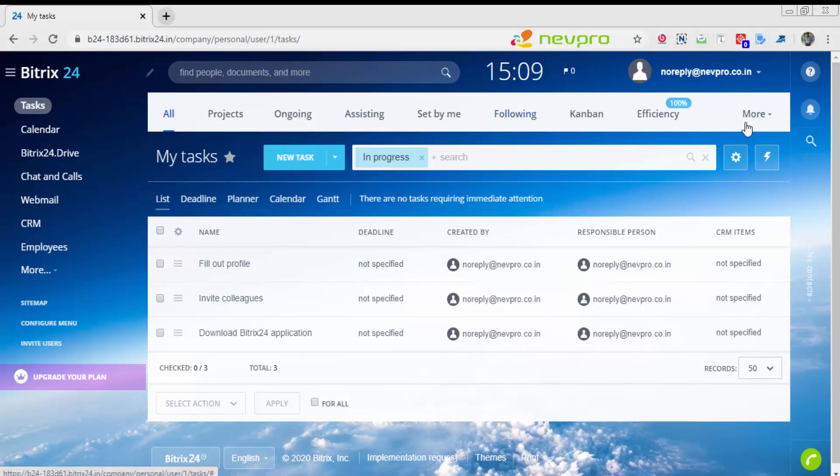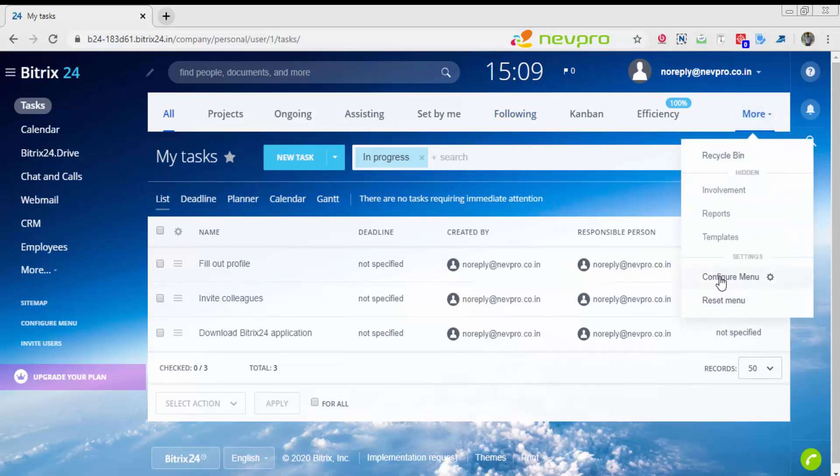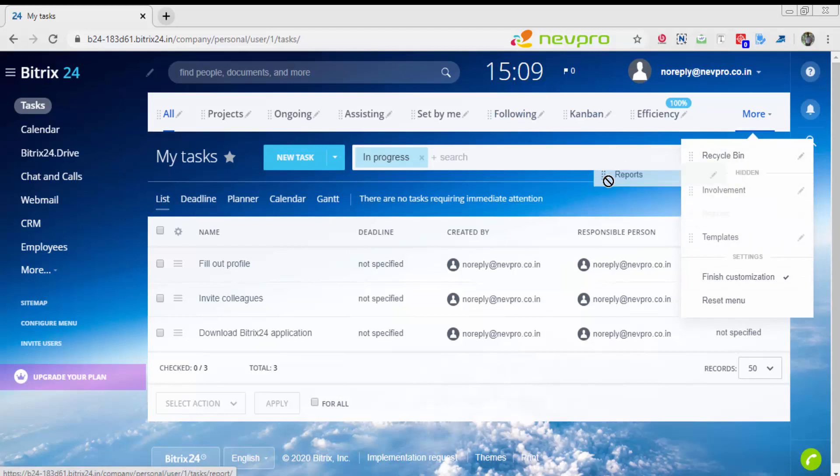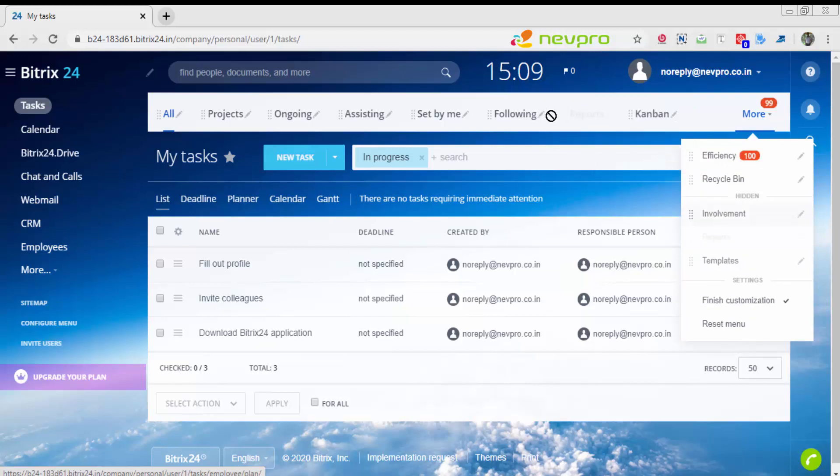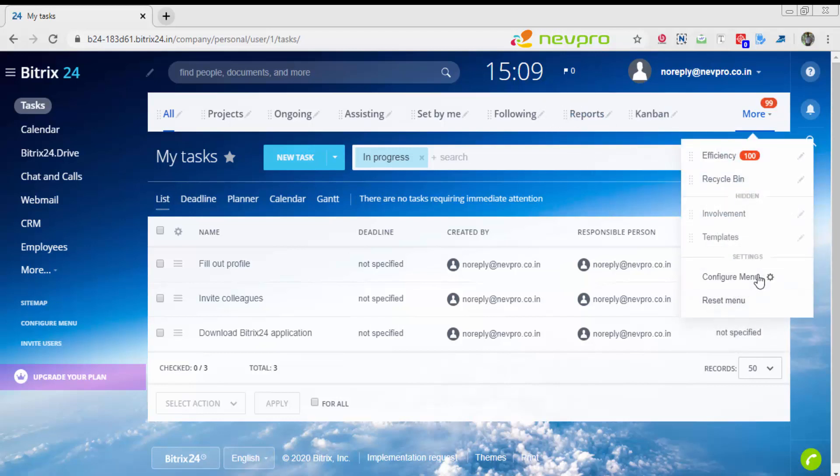This becomes your permanent menu now. You can do that for all the menus that you see in front of you. You want to get templates, reports, recycle menu up, you just pull it from here and get it over here. As simple as that.